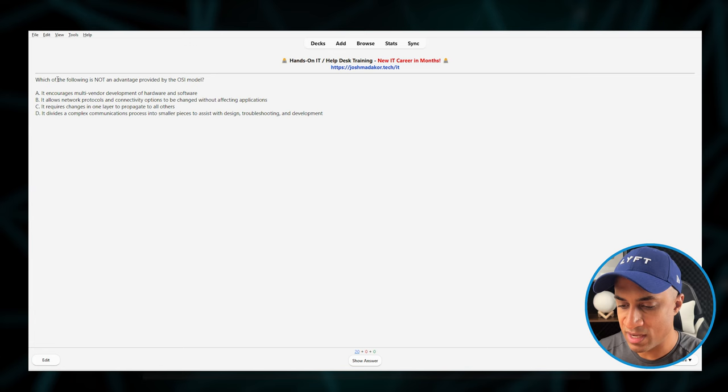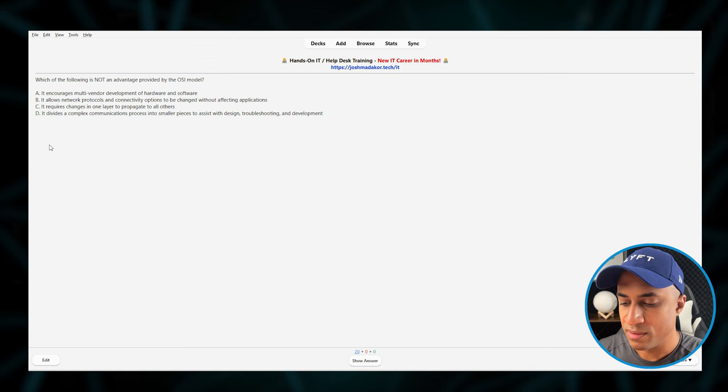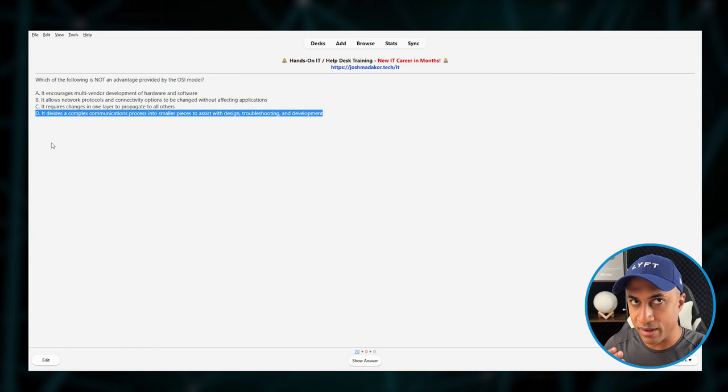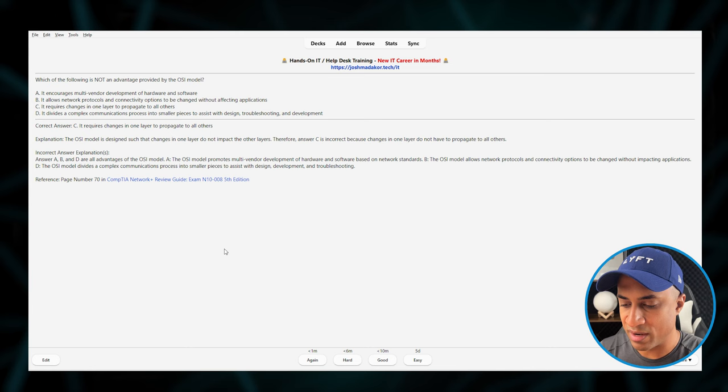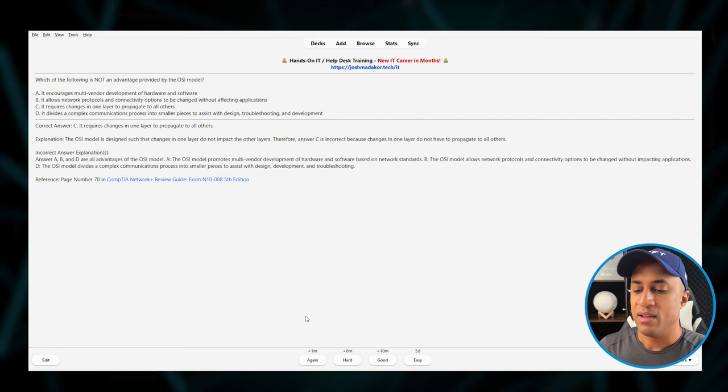And I know this is kind of hard, but basically, the way this works is you just read this question: which of the following is not an advantage provided by the OSI model? You can read these and decide which one is correct. And then you think in your head, okay, I think it's D, for example. If you think it's D, you click Show Answer down here at the bottom, and then you'll see that it's actually C, and it does the explanation of everything as well as the reference to the page number in the appropriate book. So, because we thought it was D, but the correct answer is C, we'll go down here and click something like Again, right? Because we didn't get it correct.